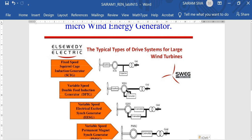This is the same action, but with a slip ring based machine where we utilize a converter. Another converter is used on the stator side and rotor side. This is the variable speed double fed induction generator. This is the variable speed electrically excited synchronous generator. These are all the different categories. Next is the variable speed permanent magnet synchronous generator.